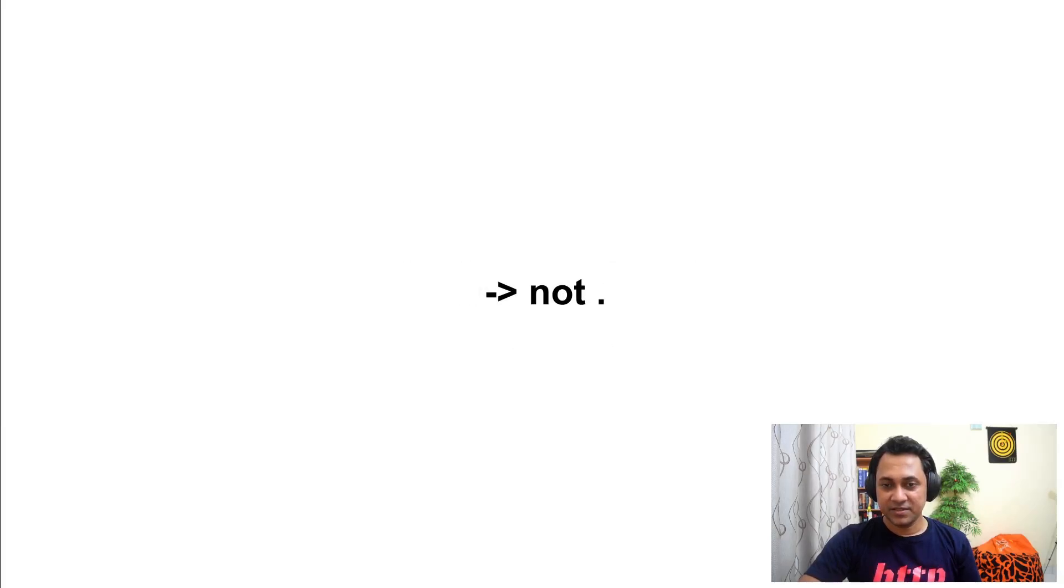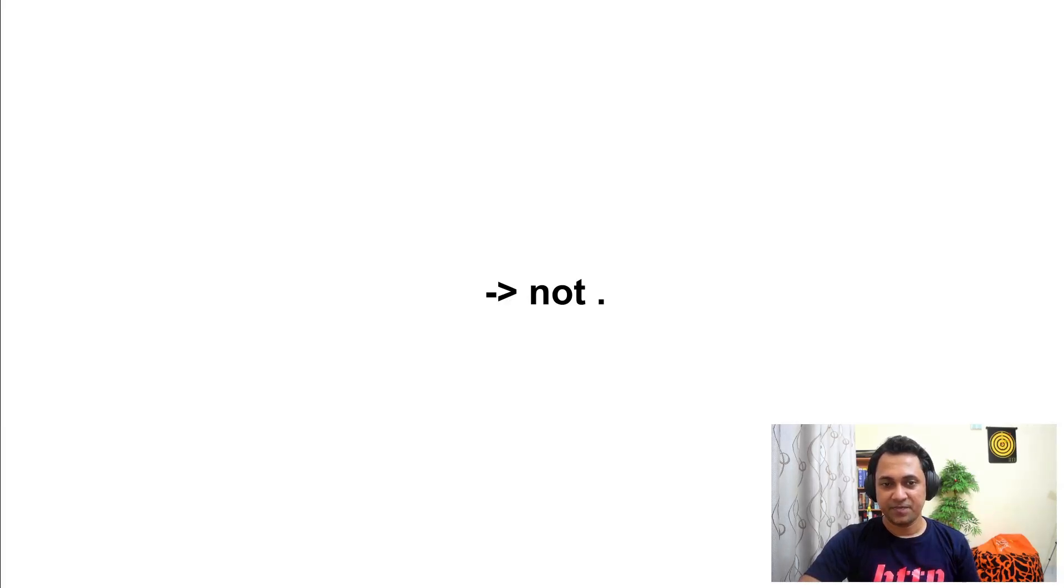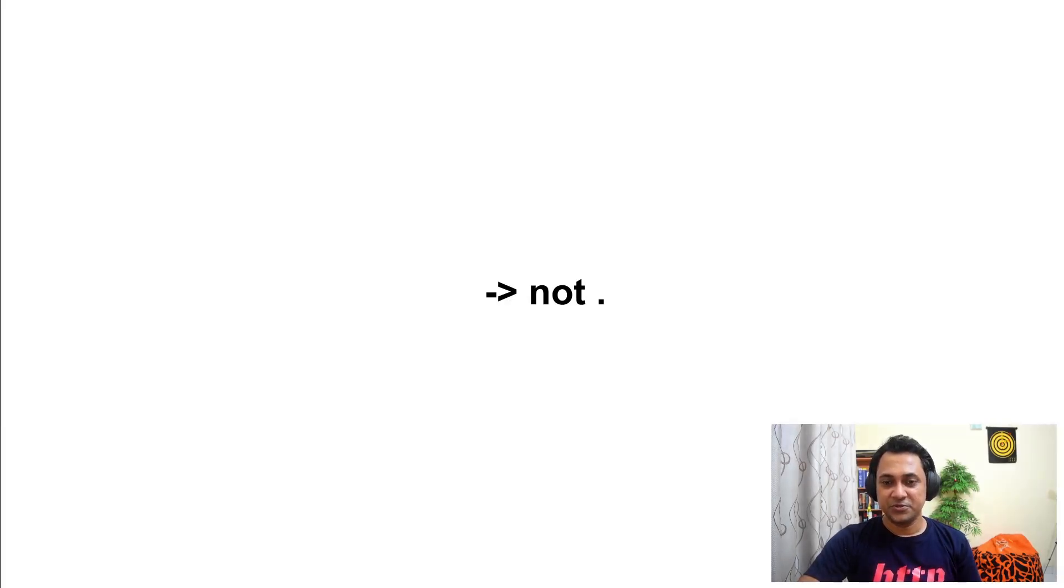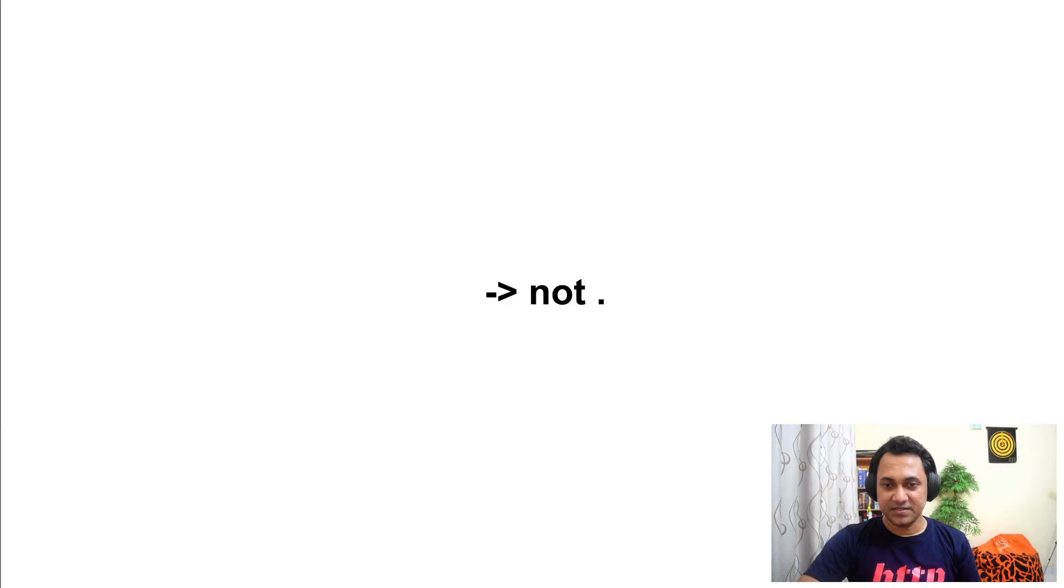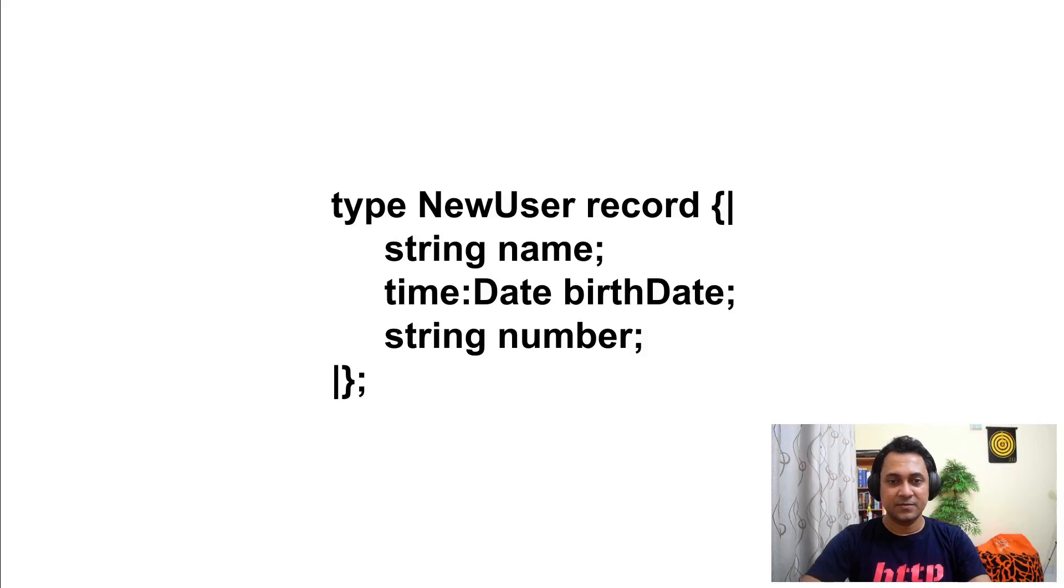Ballerina use arrow notation to signify network operations, not dot. Whenever you see an arrow notation, you should know that behind the scene, some network operation is going on.